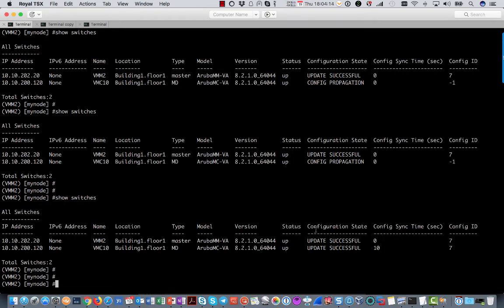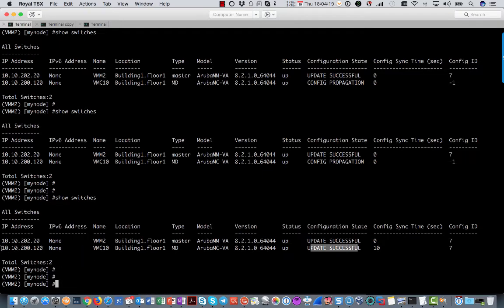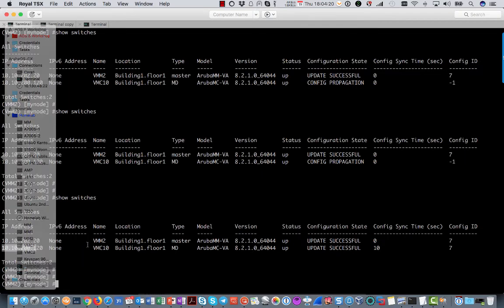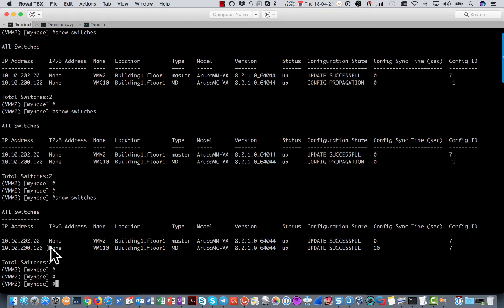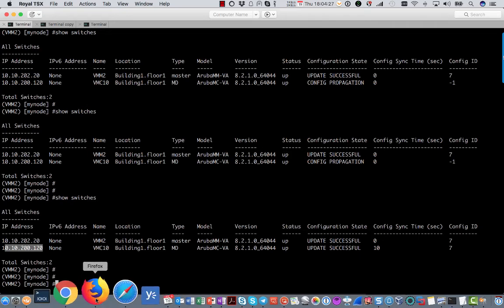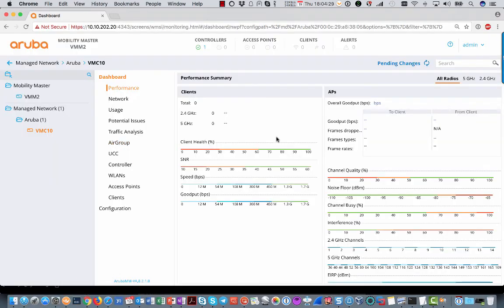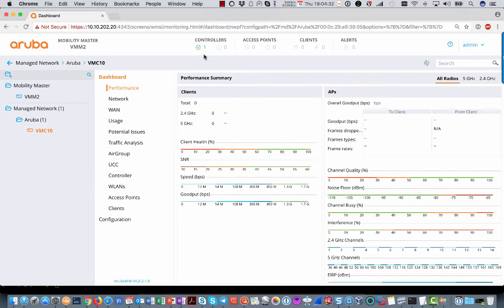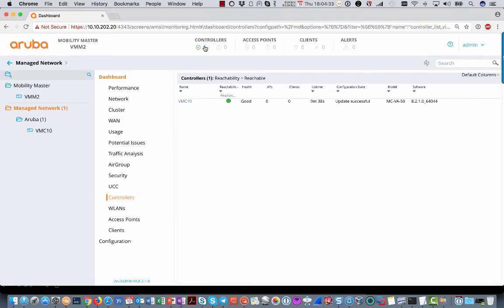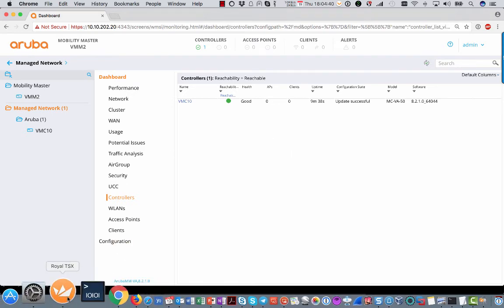And the controller will be added to this node. So after a couple of minutes you will see that the configuration state is update successful for the newly added virtual mobility controller. If you go to the Graphcore user interface and refresh that, you will also see that there is one controller active right now. That is VMC10.